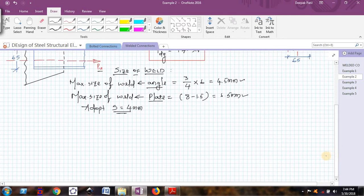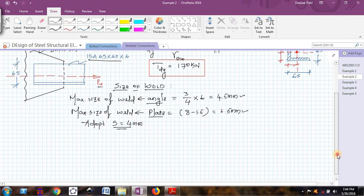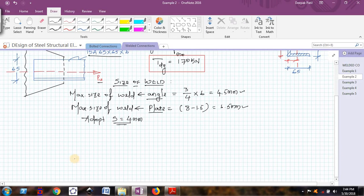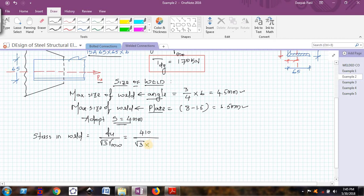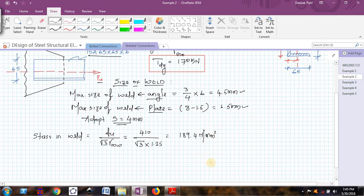Now I know the size of the weld, so I need to find the length. I will provide only longitudinal weld and not transverse weld. First, let me calculate the stress in the weld. The stress is given as Fu / (√3 × γmw). Fu is the ultimate tensile strength = 410, divided by √3, and since shop welding is specified, γmw = 1.25. This gives a weld stress of 189.4 N/mm².